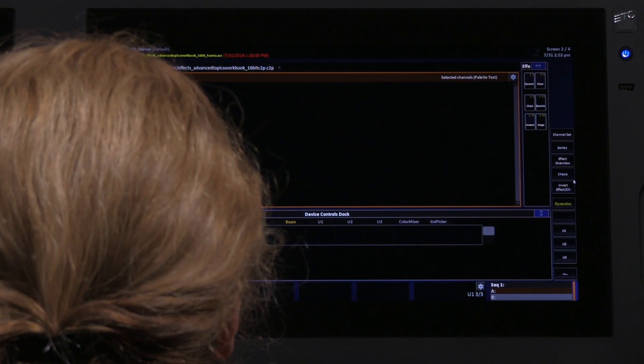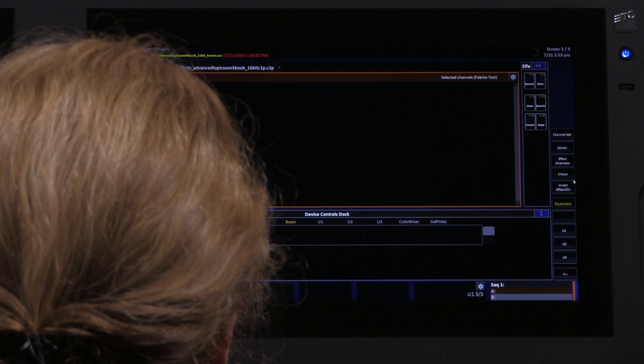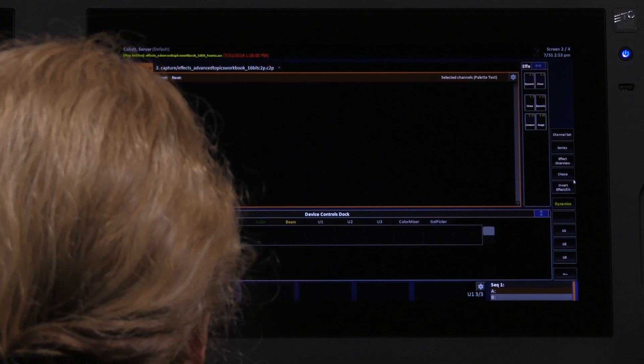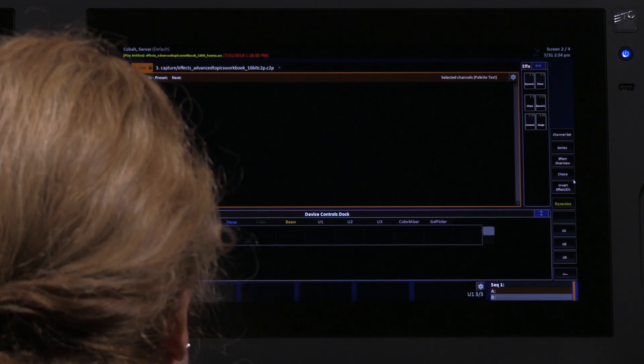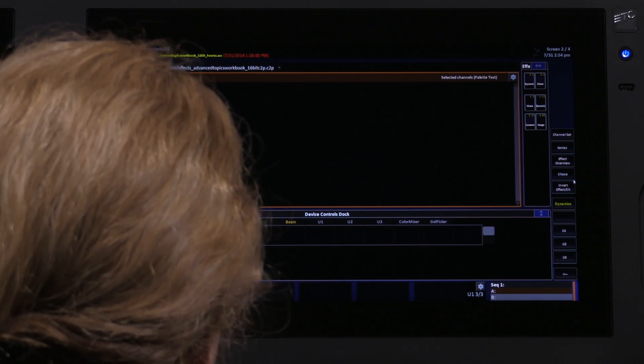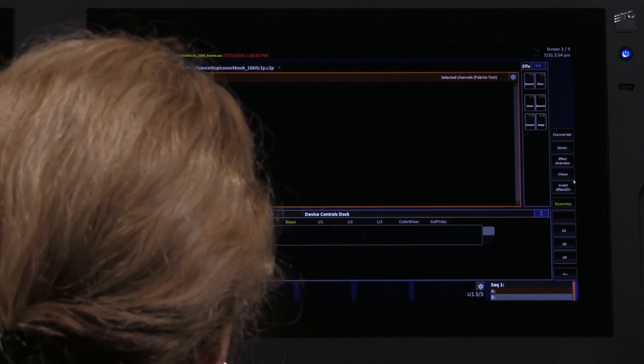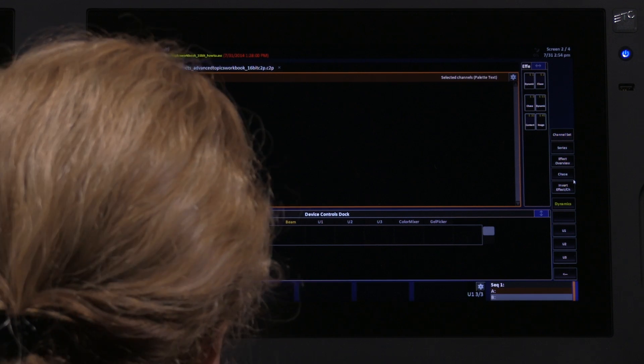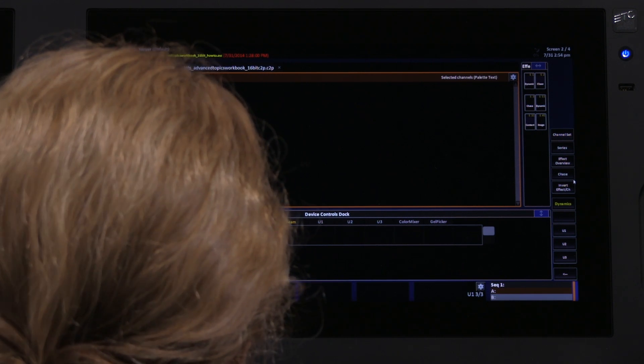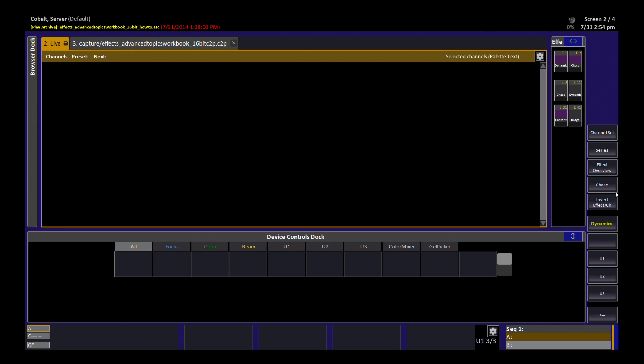When you're using image effects, you need to create a grouping or a channel list that includes graphic information, because you need to be able to tell the effect where each light is and what pixel of the image it's supposed to get its information from.